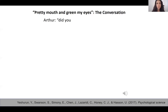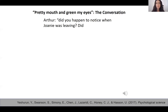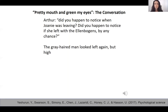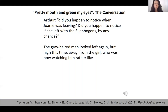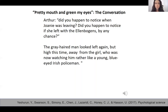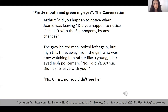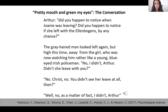Did you happen to notice when Joanie was leaving? Did you happen to notice if she left with the Ellenbogans by any chance? The grey-haired man looked left again, but high this time, away from the girl, who was now watching him rather like a young, blue-eyed Irish policeman. No, I didn't, Arthur. Didn't she leave with you? No, Christ! You didn't see her leave at all then? Well, no, as a matter of fact, I didn't, Arthur.